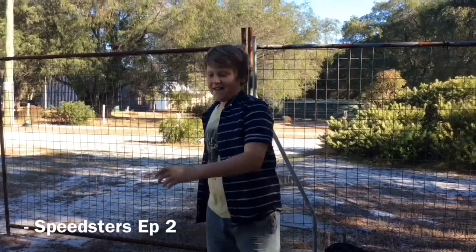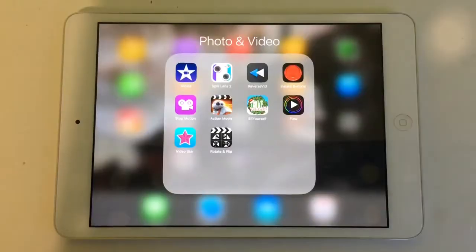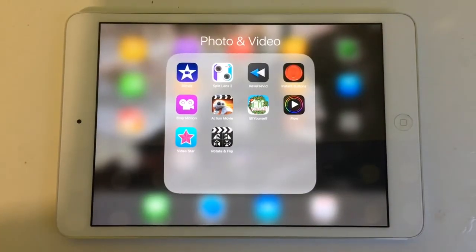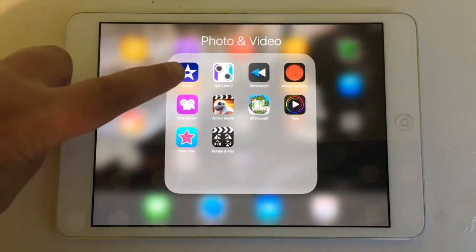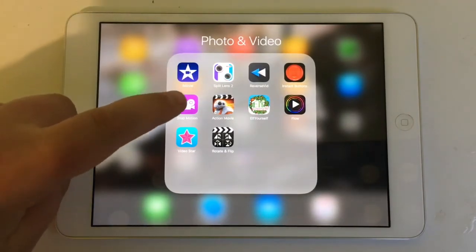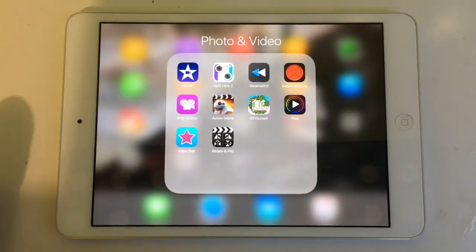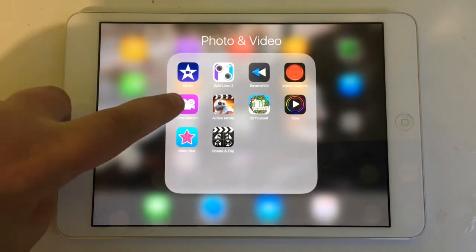First I'll show you some examples of that. It's fairly simple. Basically the two apps that you need are iMovie and Stop Motion.